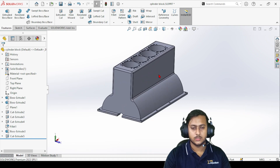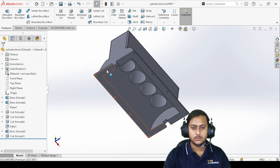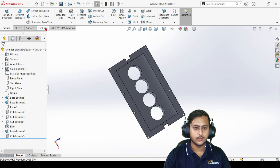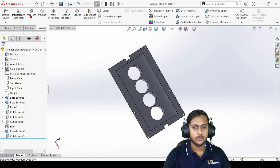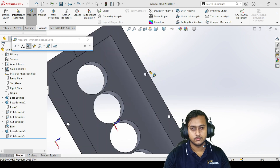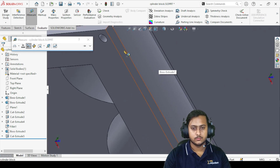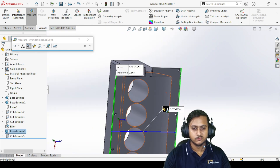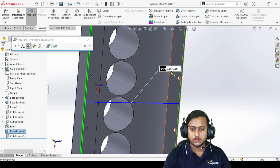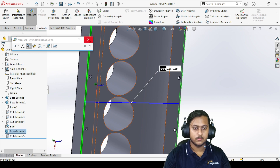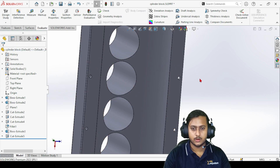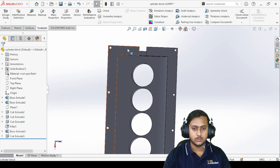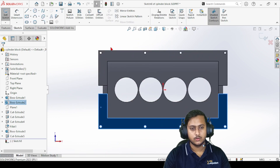Now we can move on to the next step — making the oil tray. Let me take some dimensions from here. Let's go to Evaluate, then Measure, and see how much gap there is from this point to that point. The distance is a bit off, so let's avoid using the Measure tool. Instead, we'll make a sketch on the surface and copy it to get the exact same dimensions.